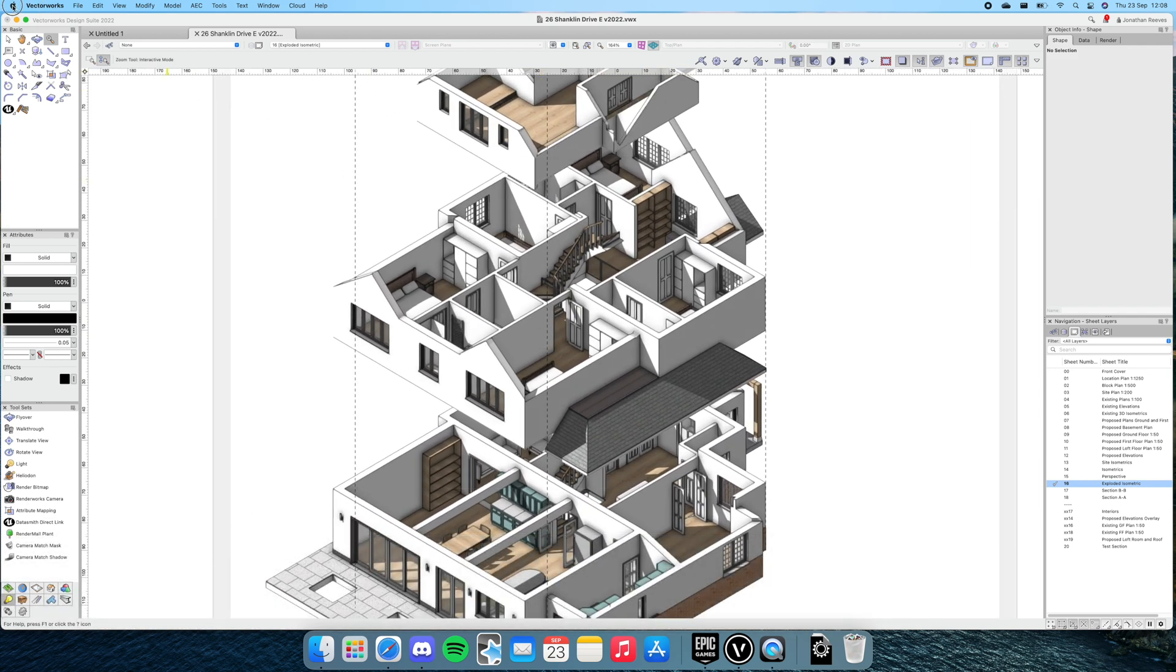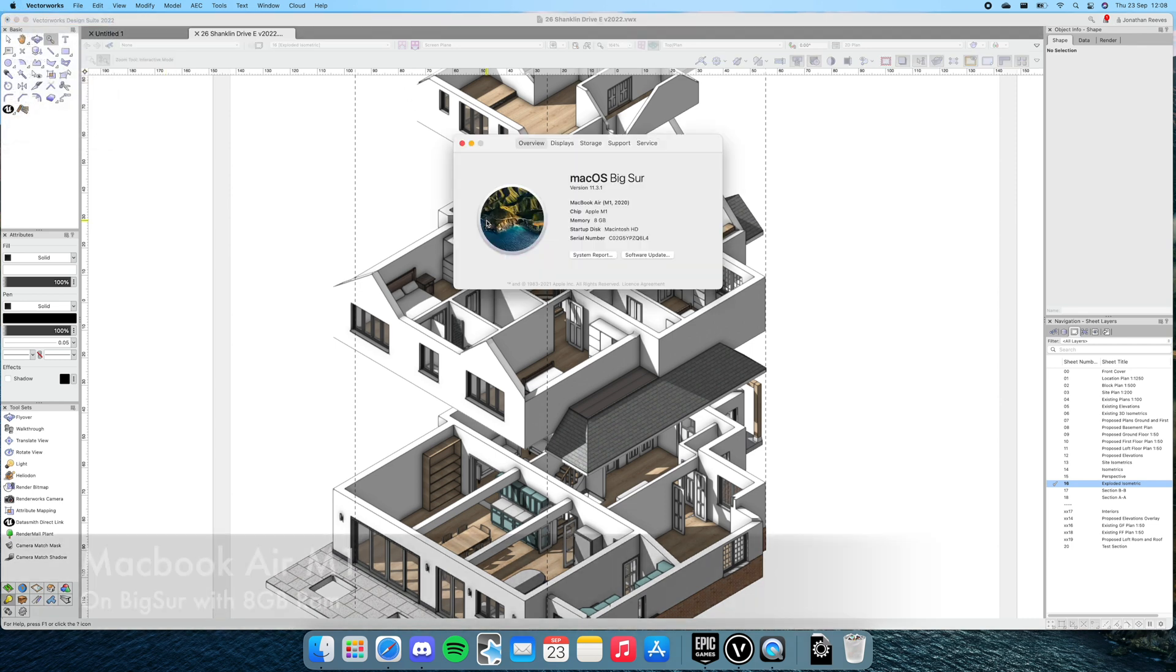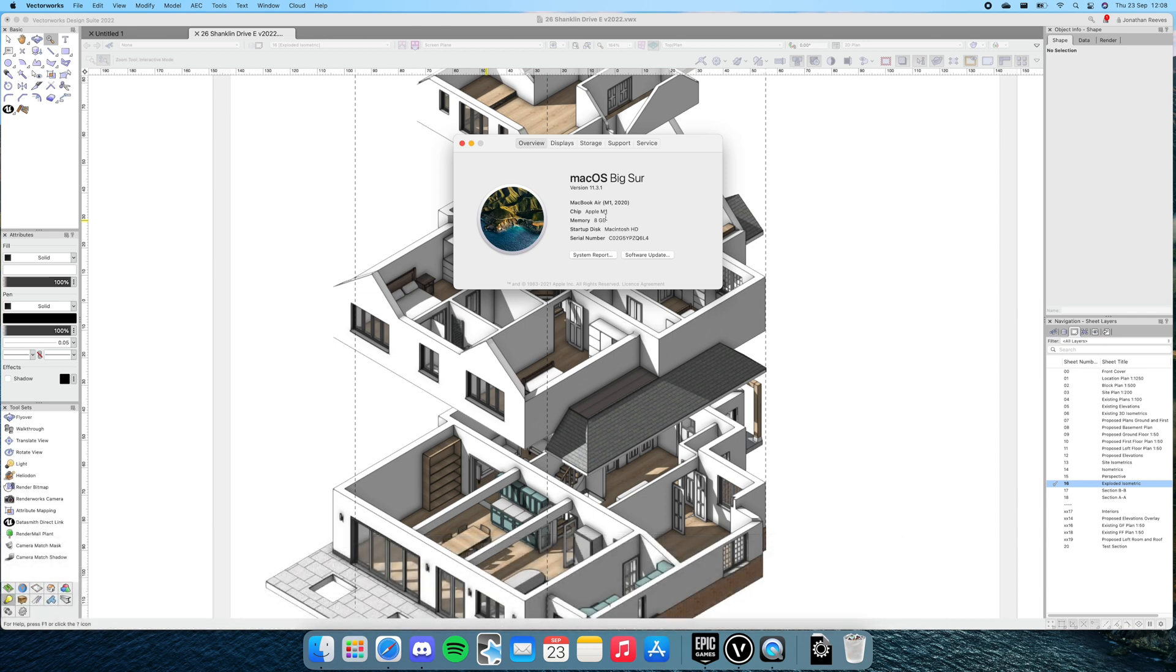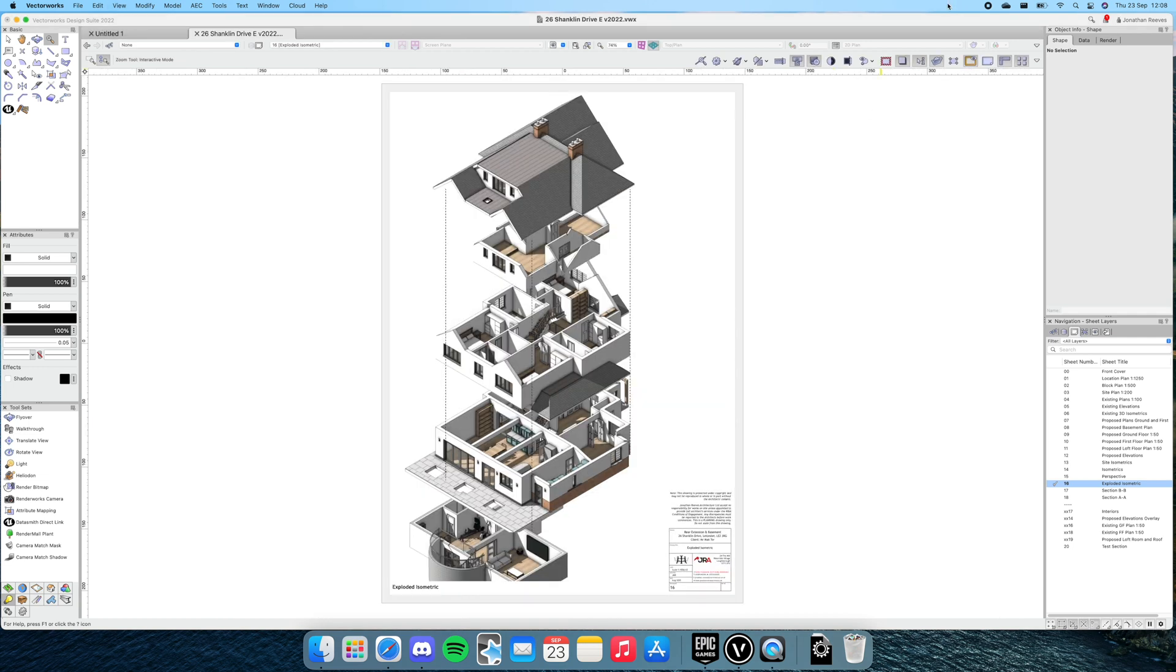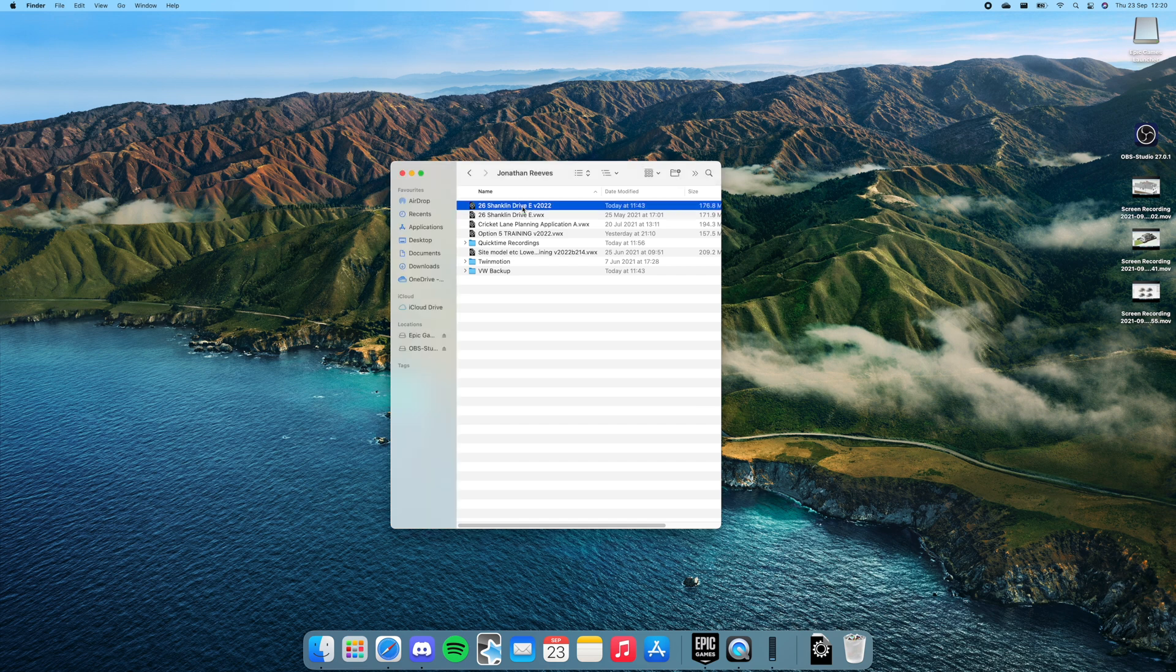Let's just have a quick look about this Mac. It's Big Sur, it's an M1, so it's not by any means the fastest they're going to produce. It's only got 8GB of memory, but that seems fine at this stage as well.